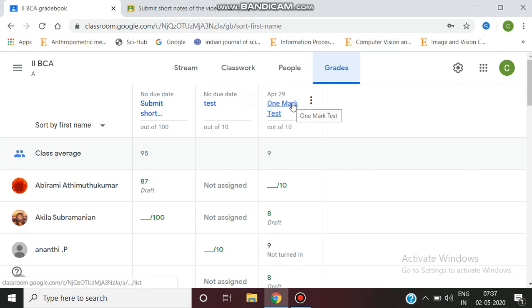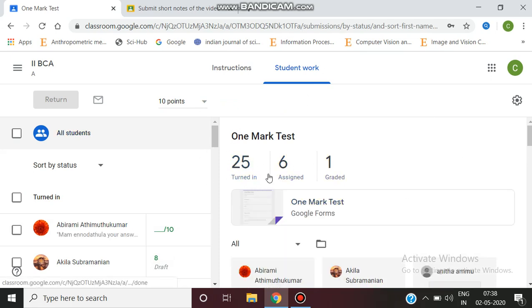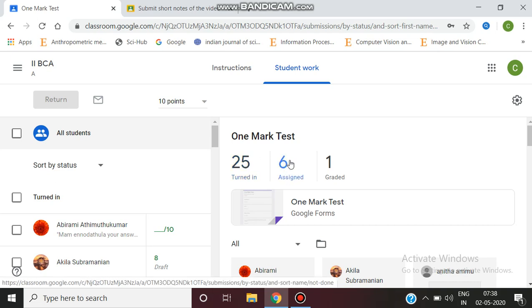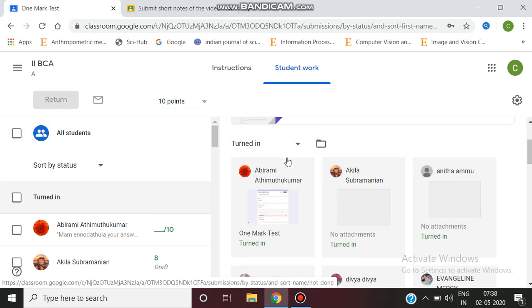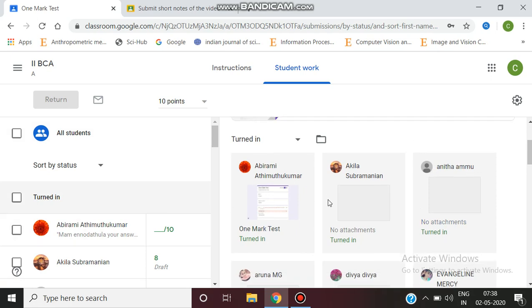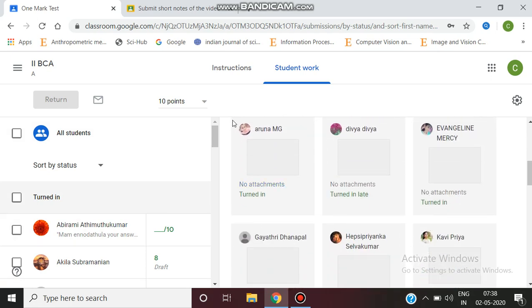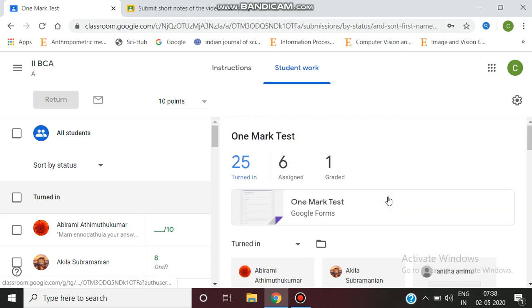If I want to grade the assignment, I first enter this test. Here, 25 students have turned in the assignment, six students have been assigned but haven't appeared yet, and one student has been graded. To grade, we click on the students who have turned in their work. We can view the students who submitted and view their assignments.